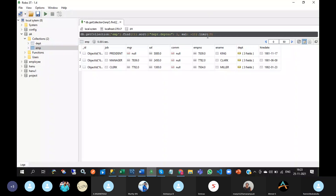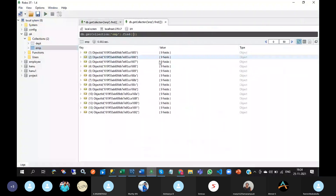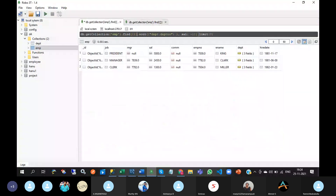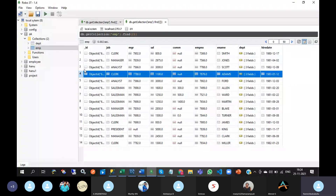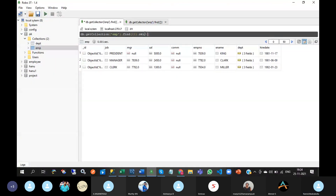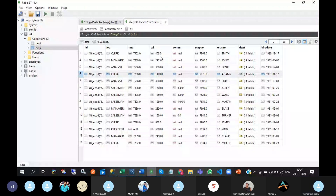Next is skip. If I don't want to display the first 3 records, then you can use the skip method. For example, skip(3) — you can see that from record 1100 onwards you are getting results. The first 3 records are skipped. That is the purpose of skip.